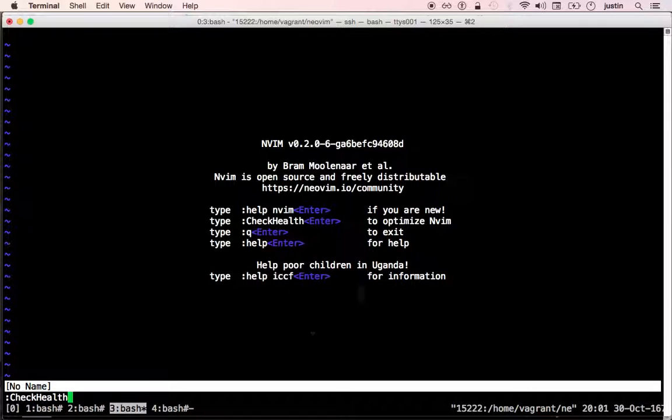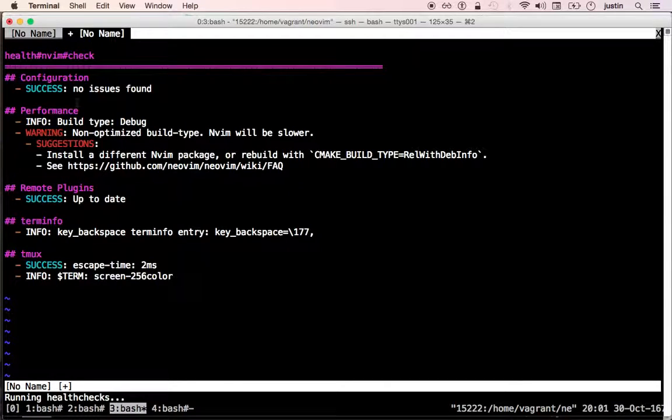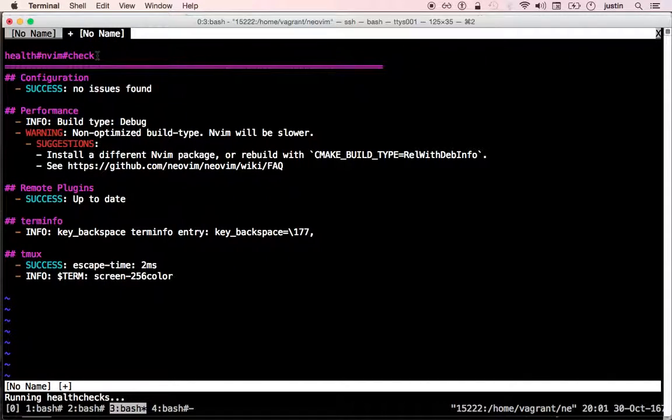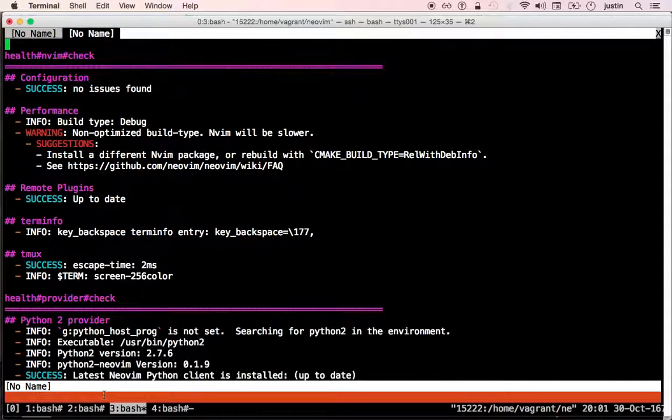Let's run it. To run it, all you do is enter the check health command. It runs checks as quickly as possible. You can see that it's still running slower checks down here.